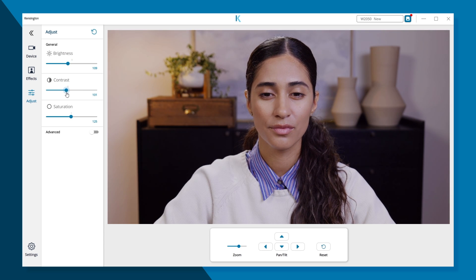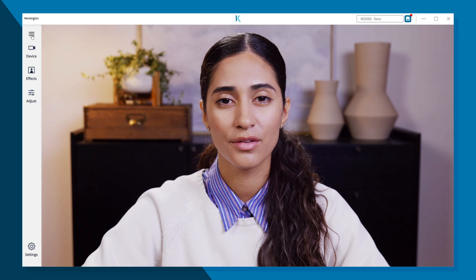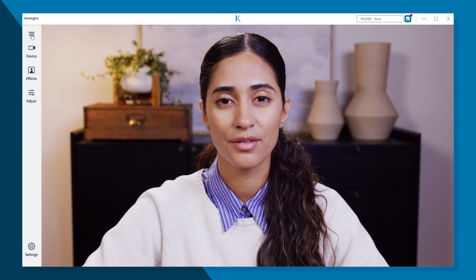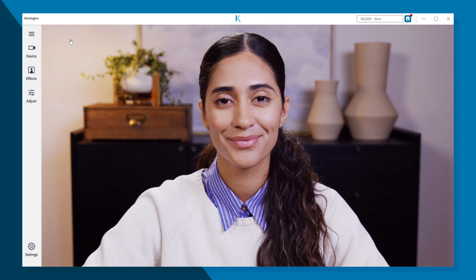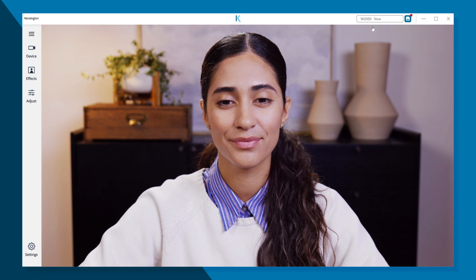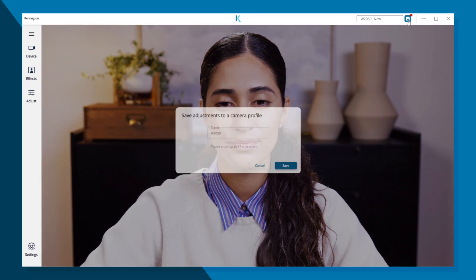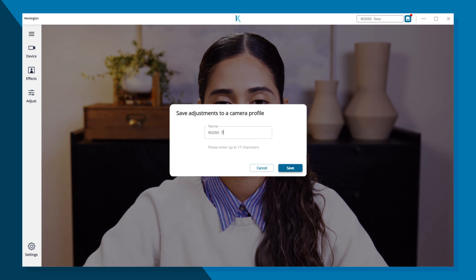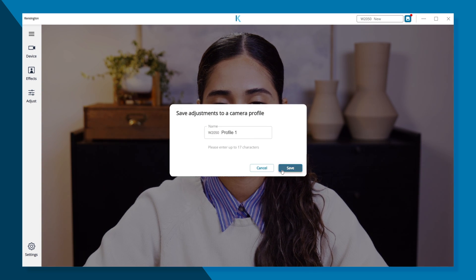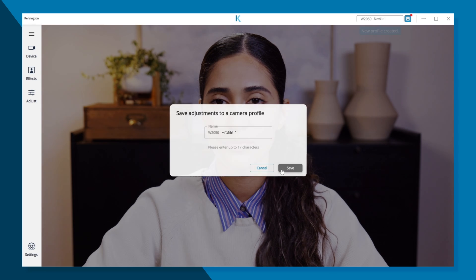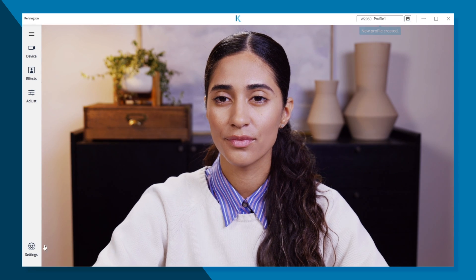You can save multiple profiles to look your best in different environments. Just click on the Save icon on the top right and name your profile. Then select the profile you want in the dropdown menu.